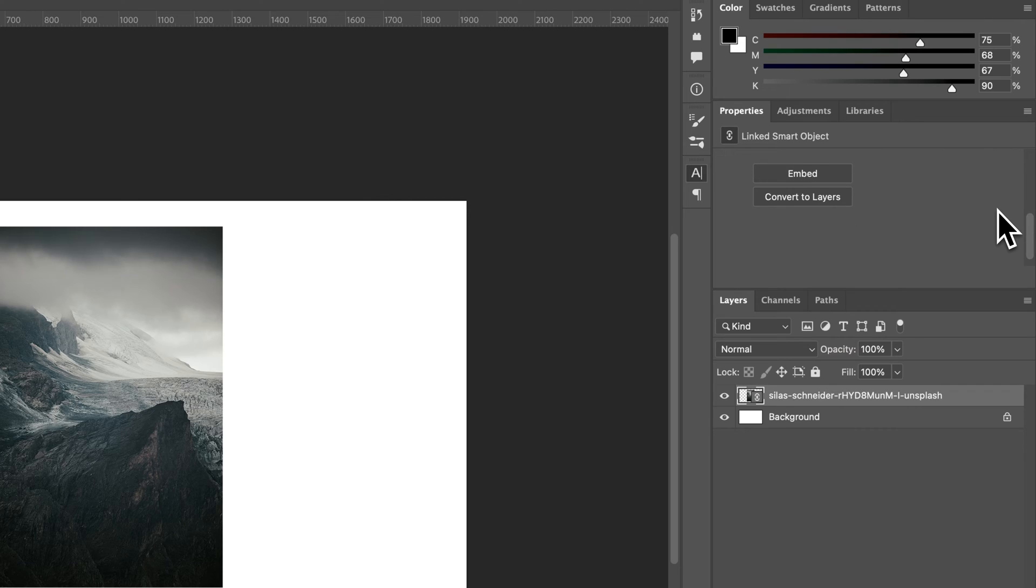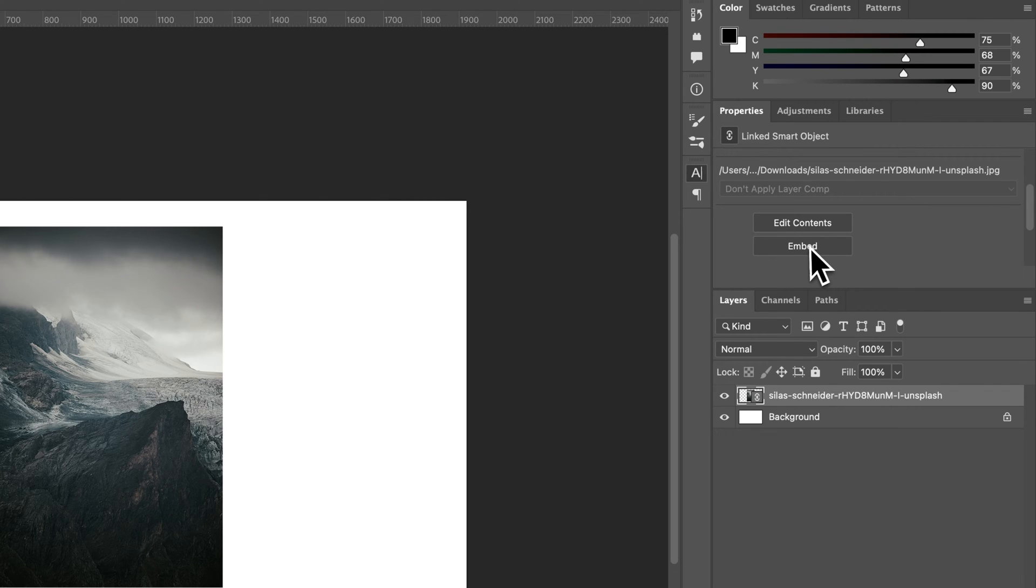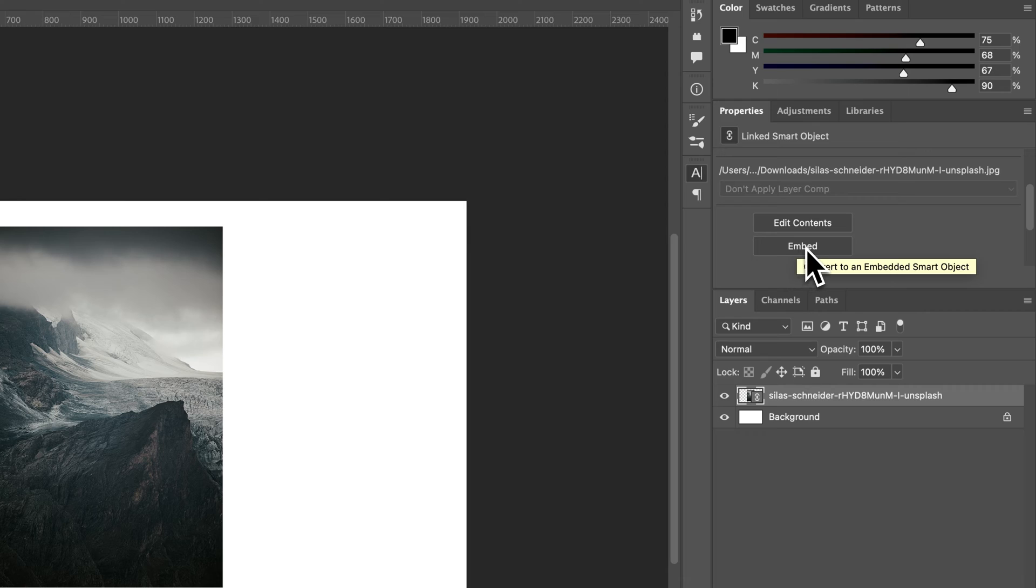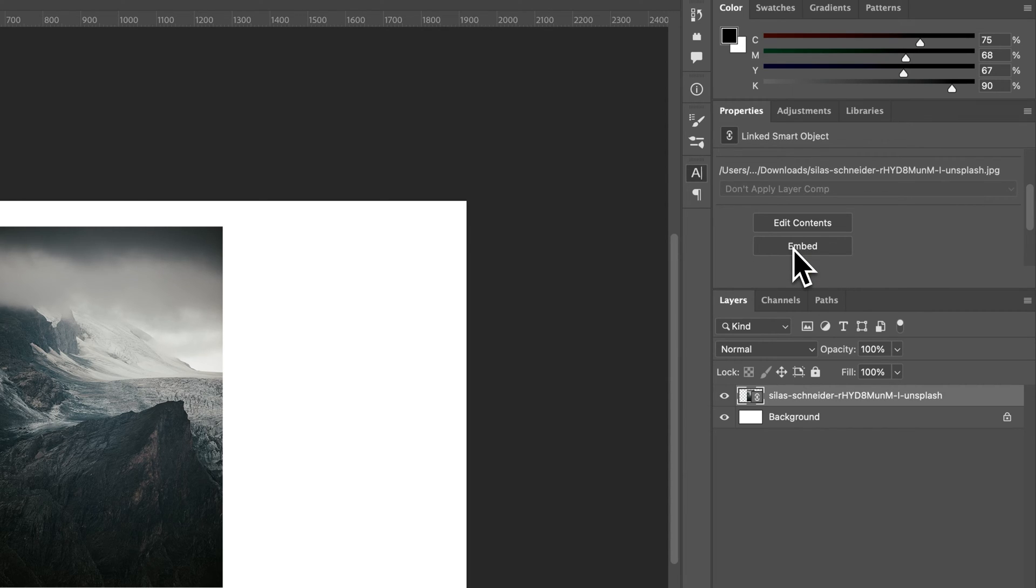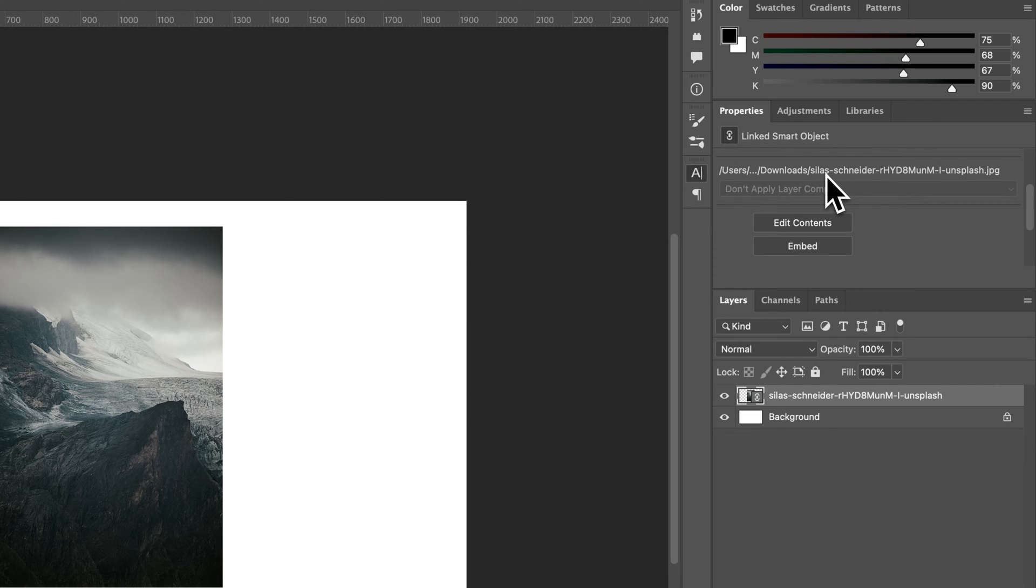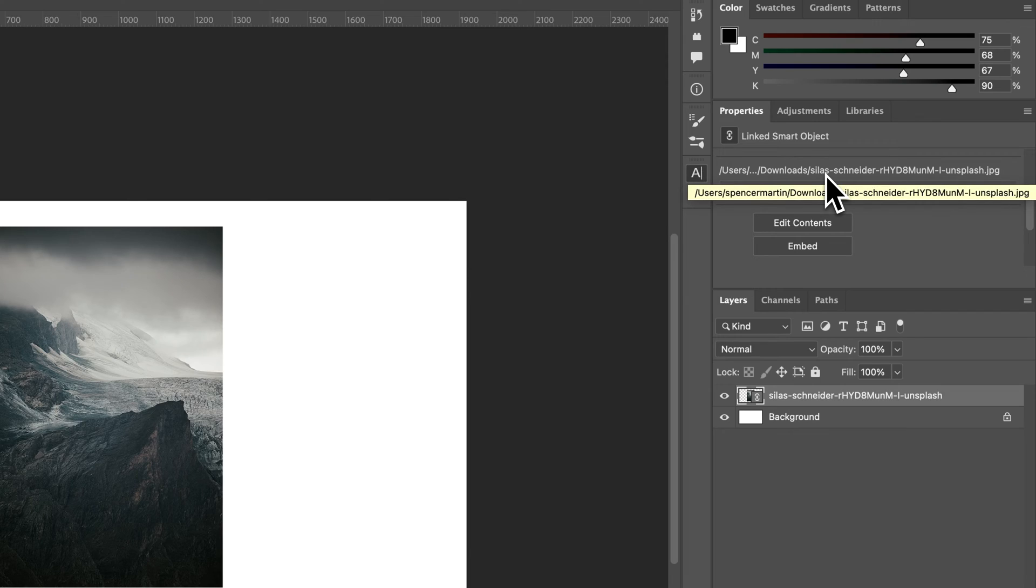And then you have a few other options here, like you can embed that image. As long as the link isn't broken, you can actually embed it into your file. And so that would bring it into your file so you don't have to keep it in this place anymore. So if someone moved it, it's not a big deal.